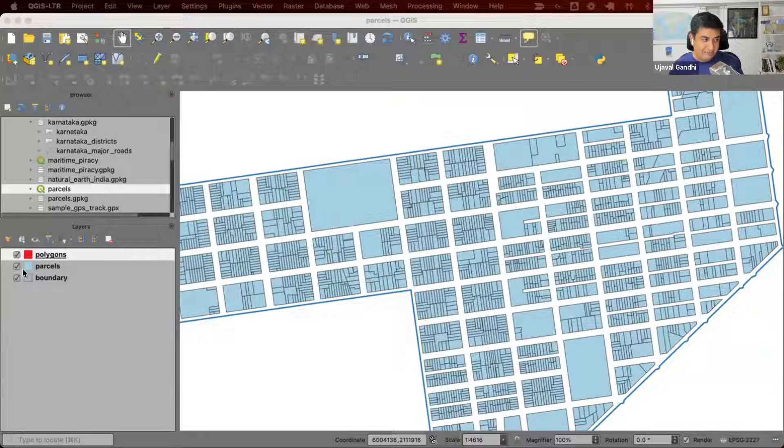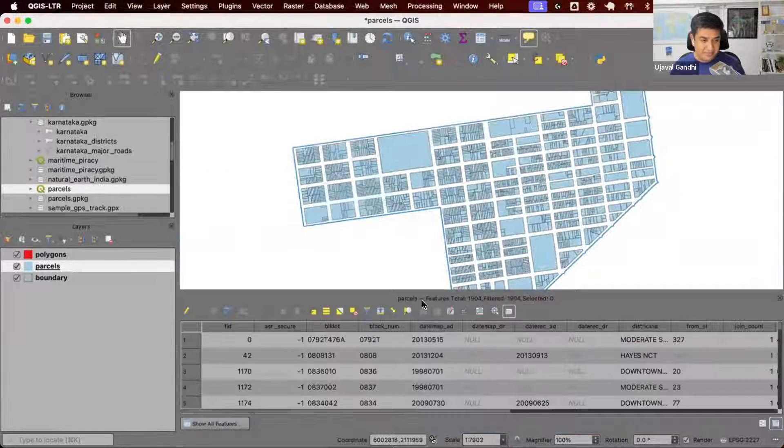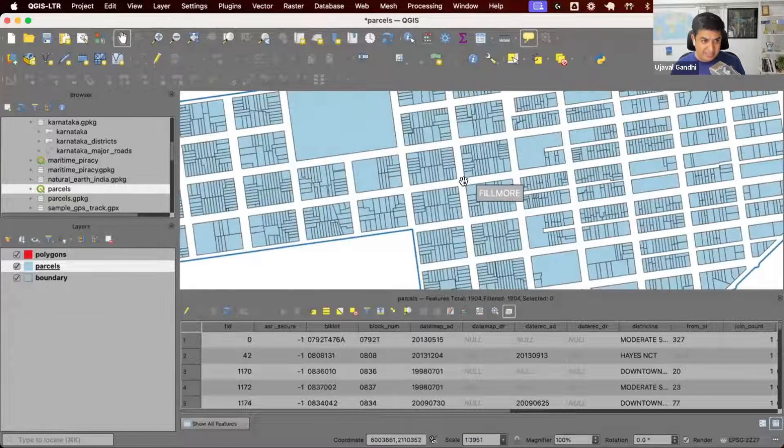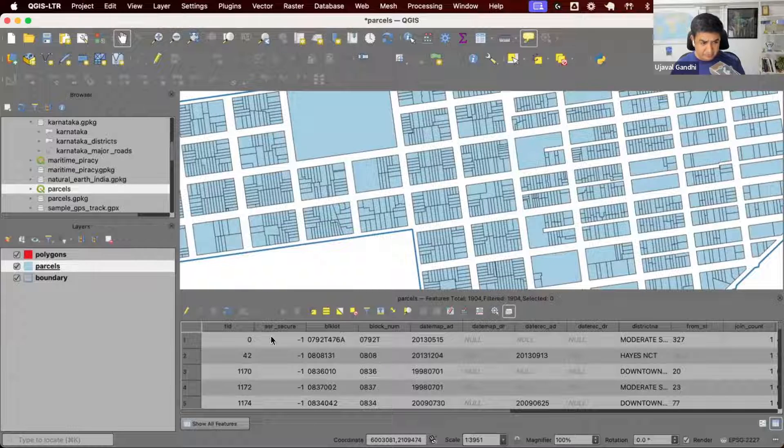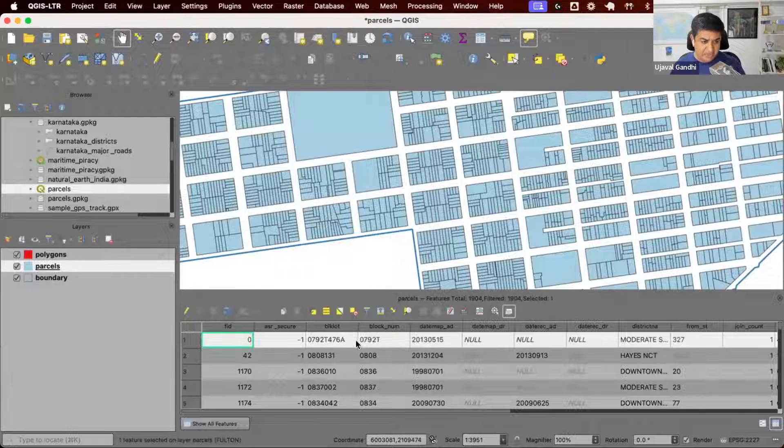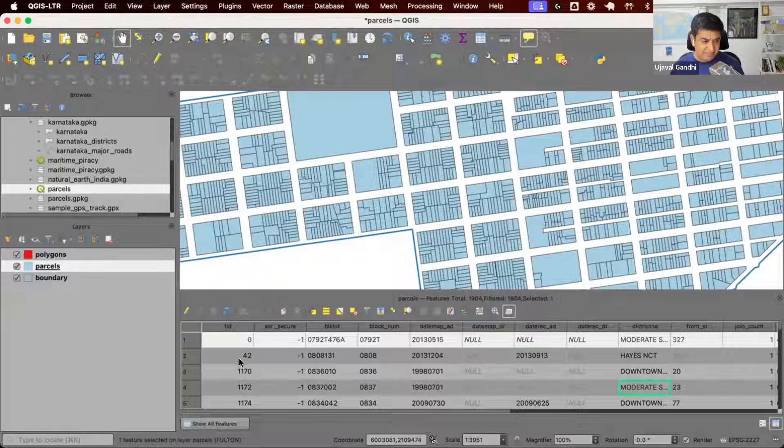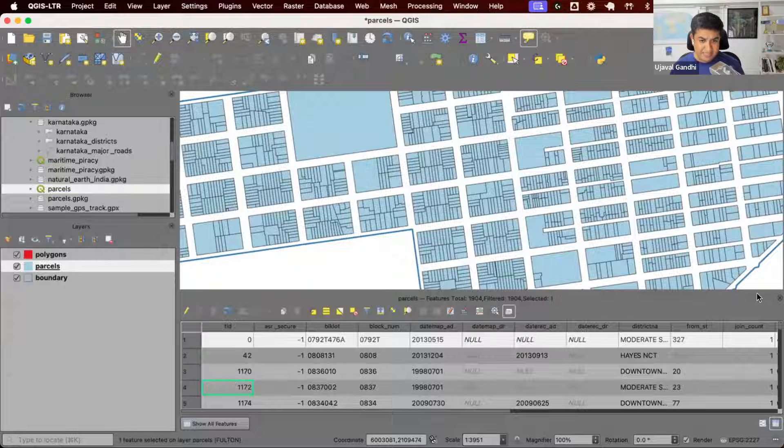Here we have the parcels layer. I'm going to open the attribute table. This is all the parcels, land parcels in the city of San Francisco. You have some attributes here. Let's say the parcel IDs, the FIDs are the parcel IDs.